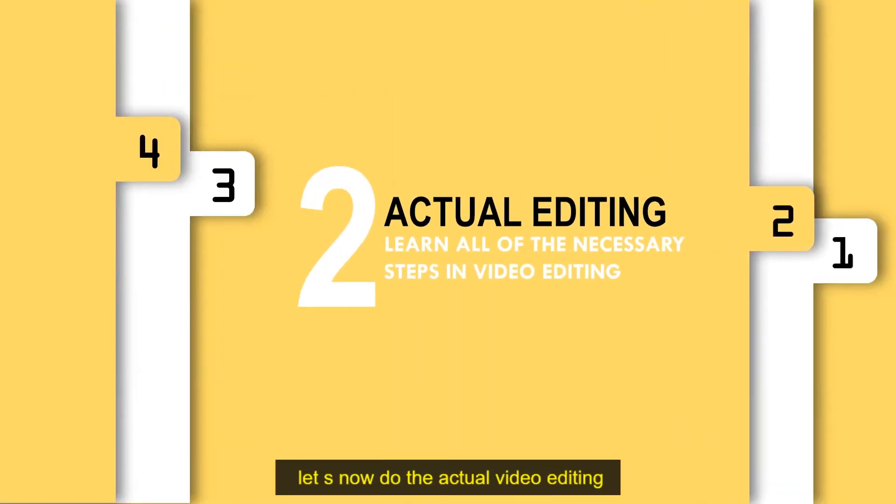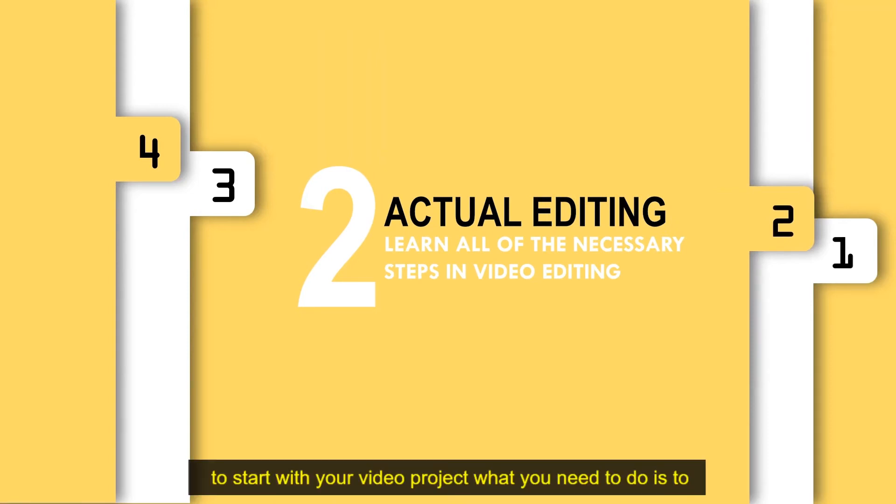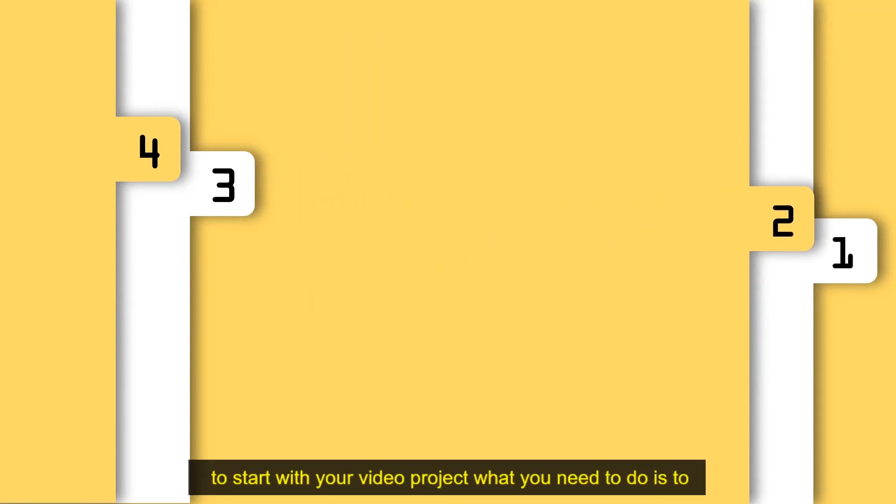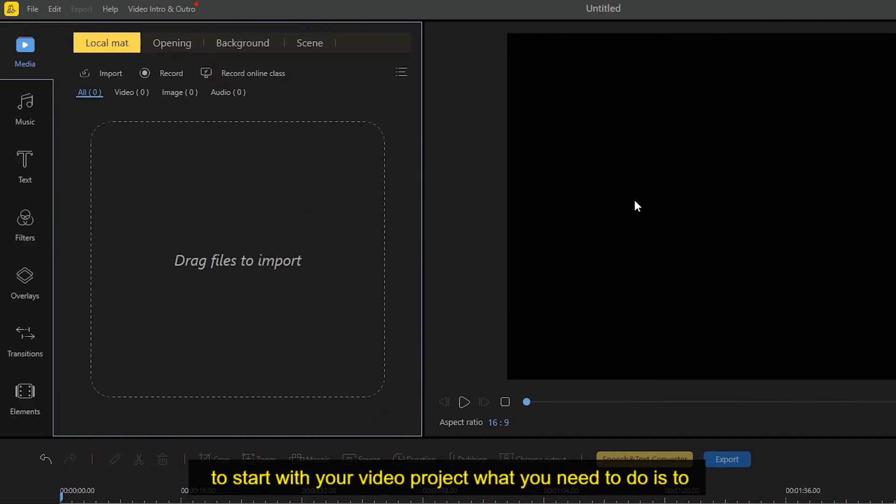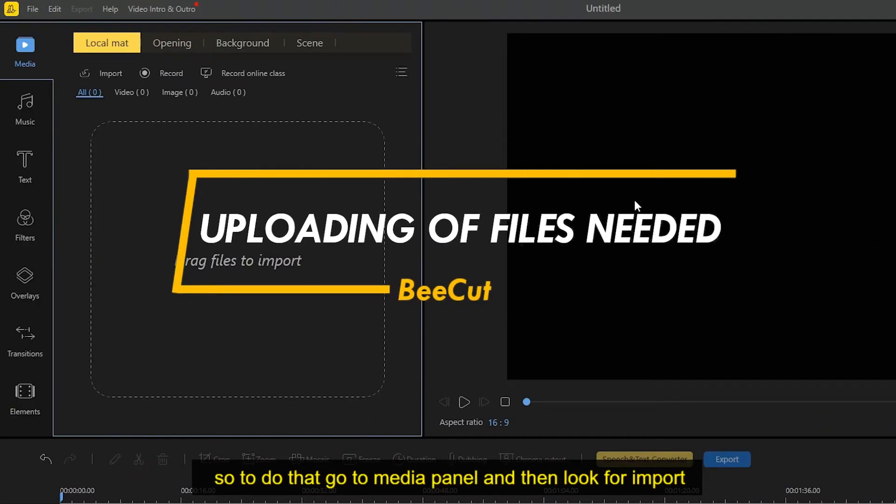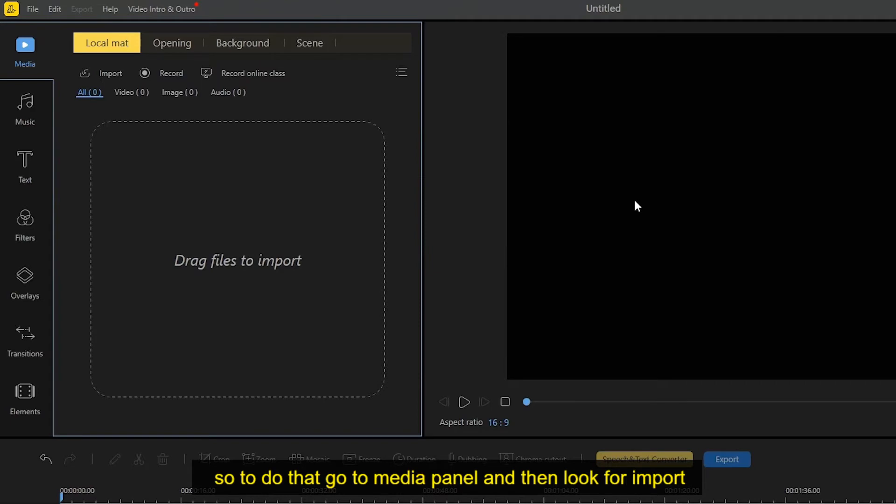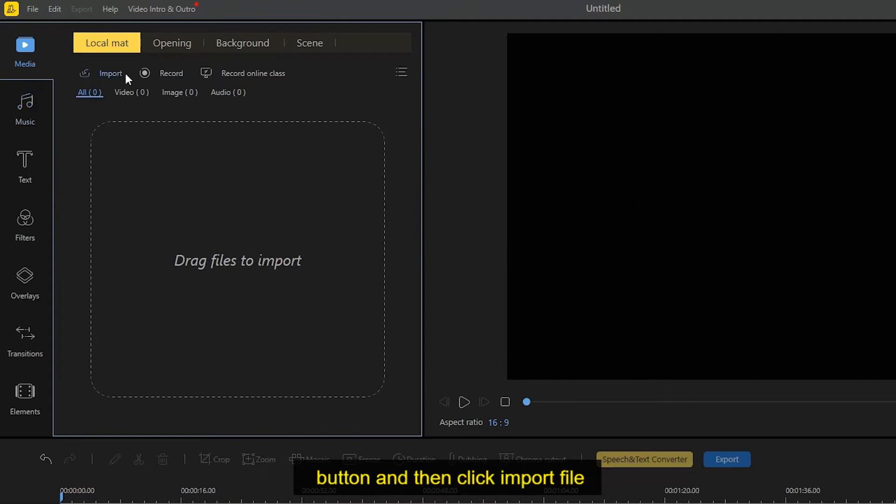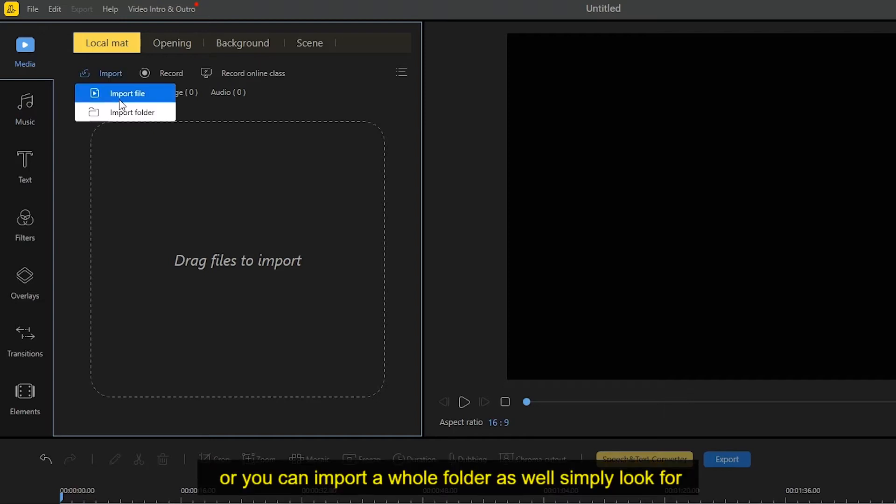To start with your video project, what you need to do is to make all of the necessary files available. So to do that, go to media panel and then look for the import button, then click import file or you can import a whole folder as well.